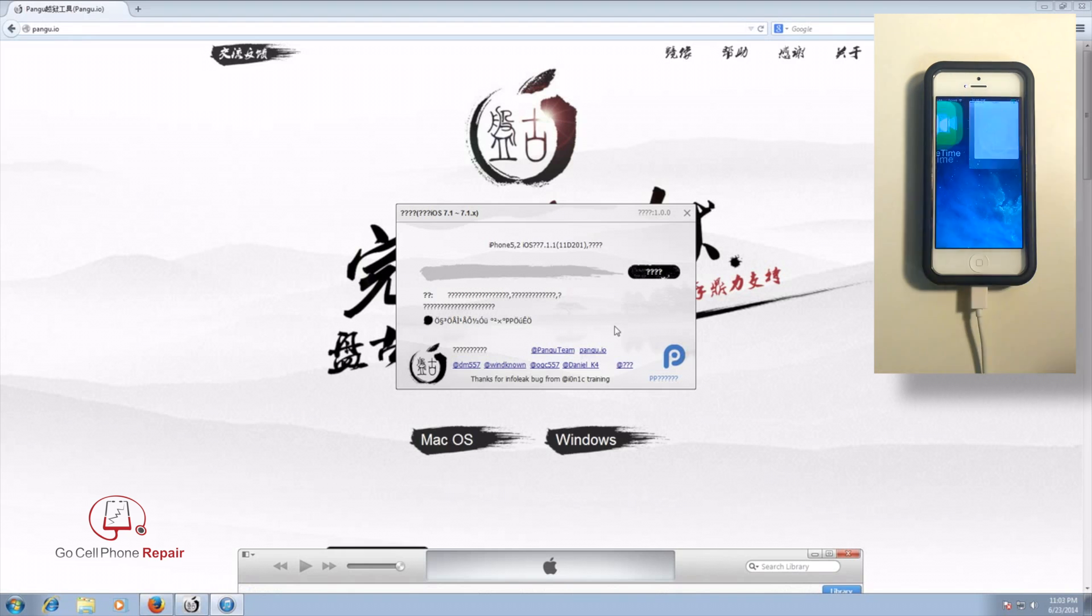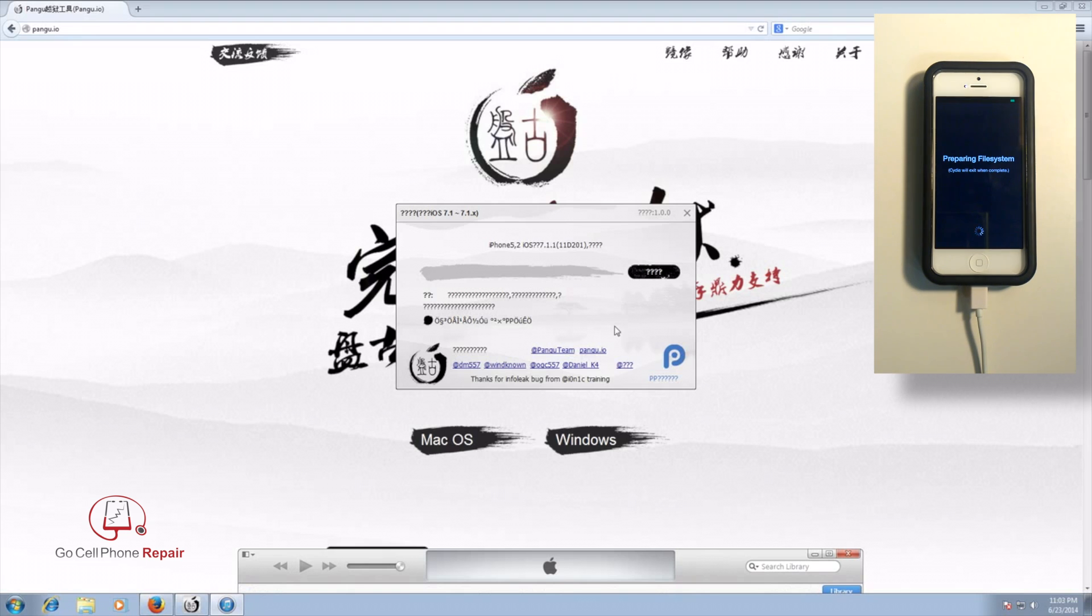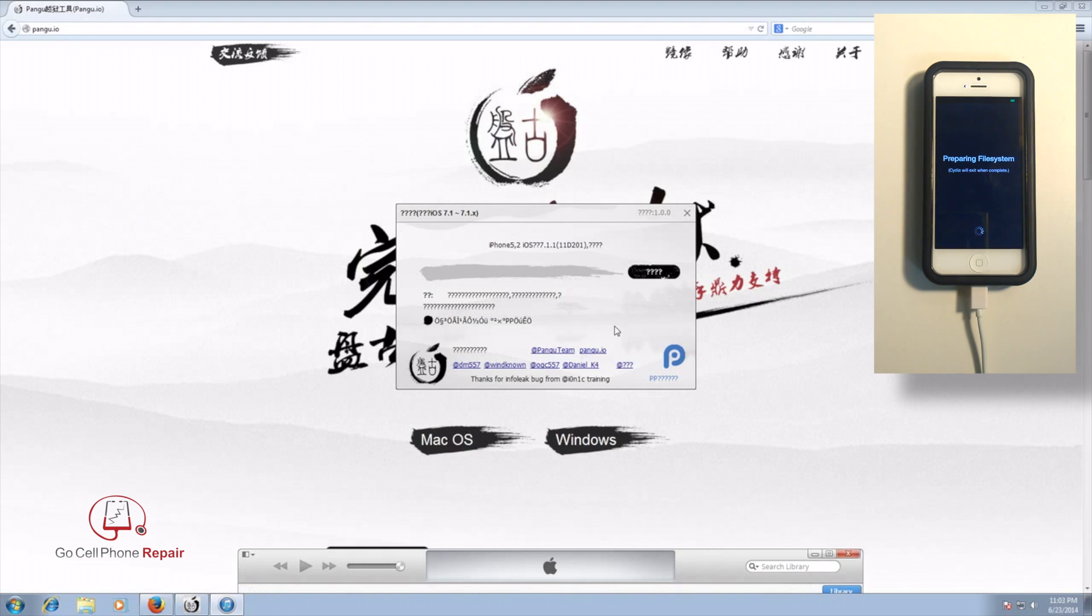Once you launch Cydia, there will be a couple more steps to go through here. Basically, we've got Cydia installed, but we'll have to allow it to update. And then what I've been told is there is another piece of third-party software that automatically installs during this jailbreak. So we'll go ahead and see if we can figure out how to delete that.